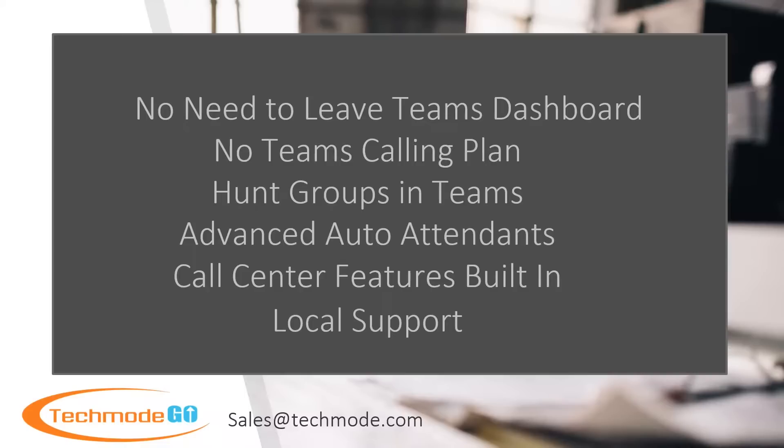We will show you how to make and receive phone calls via the Teams interface as well as the advanced Techmode Go features and call control.